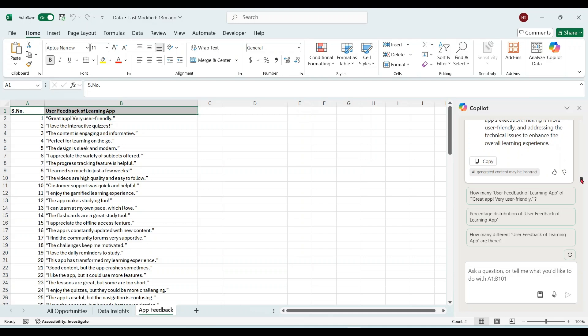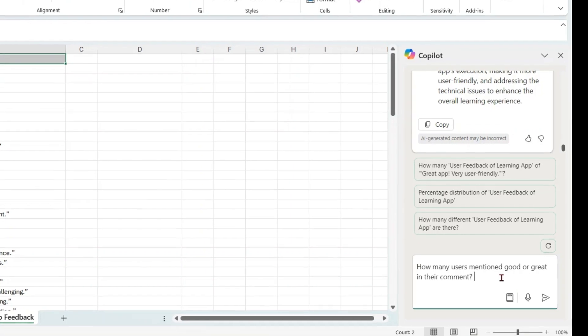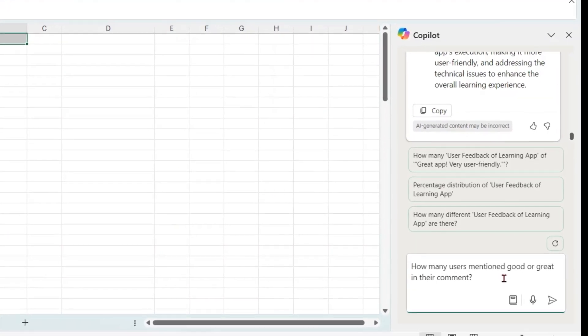Let's try a few more prompts. How many users mentioned good or great in their comments?